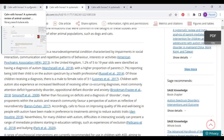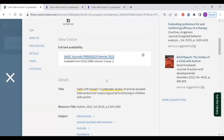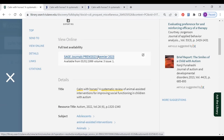If you're off campus when you try to click on the article itself, you might have a pop-up screen appear asking you to enter your Tulane username and password. This is the same Tulane username and password you use for your other accounts.